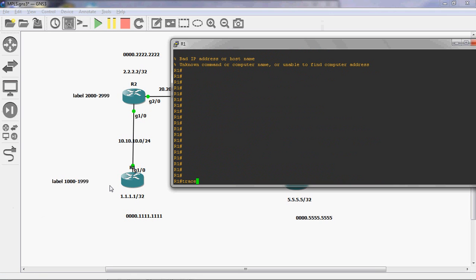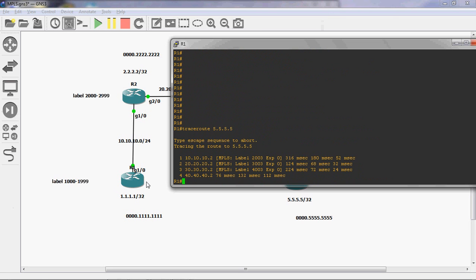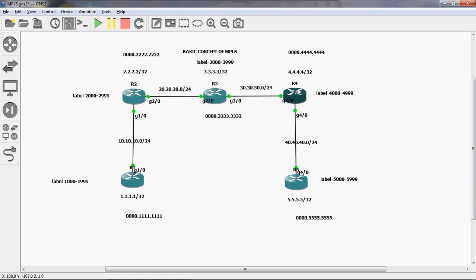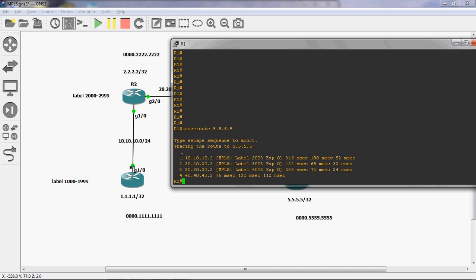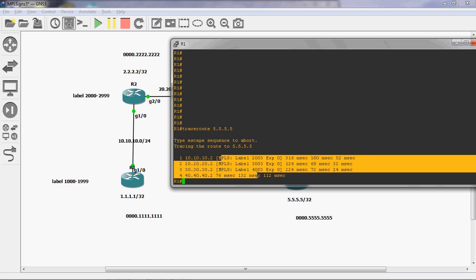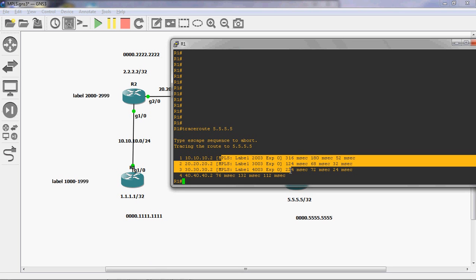Let's check this in R1 router. I will run traceroute to 5.5.5.5. Here we can see R1 to R2 sends through label 2003, then 3003, then 4003. Once the packet reaches R4, the MPLS label is removed and it is forwarded based on IPv4, because R5 is directly connected to that network. R4 is a PHP — Penultimate Hop Popping — router. In the traceroute output, up to R4 the MPLS label is shown; afterwards no MPLS label is shown and it works based on IPv4.